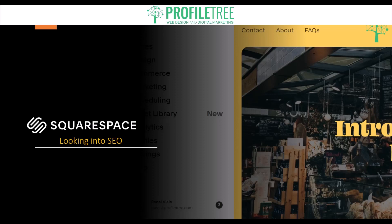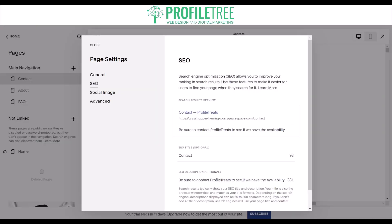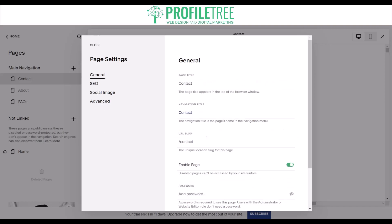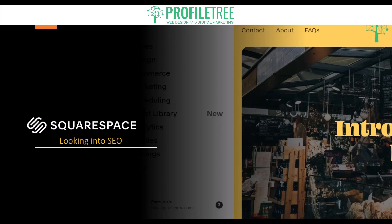Your next optimization step is to use descriptive URLs. Squarespace allows you to customize your page URLs, so make sure you use descriptive, keyword-rich URLs. This helps search engines understand the content of your pages and improves your chances of ranking higher in search results. In the general section you'll find the URL slug. The more unique and descriptive the URL is, the better — for example, 'mens-clothing,' 'womens-clothing,' or 'bakery-treats' gives detail that boosts ranking for that page.